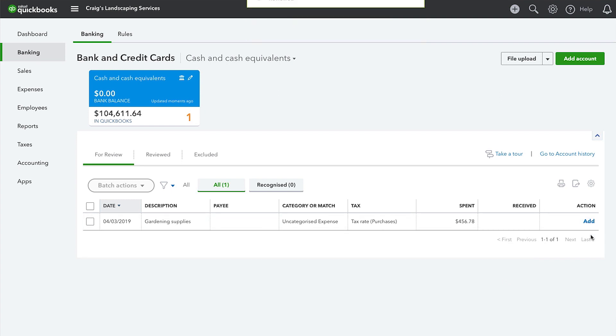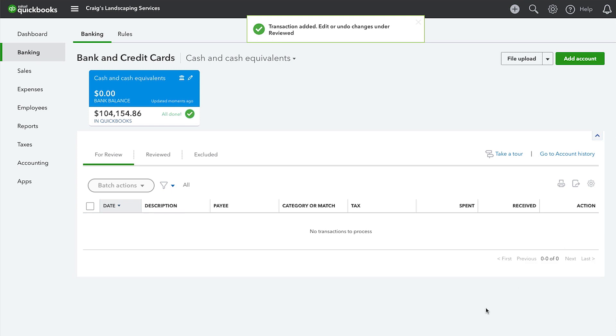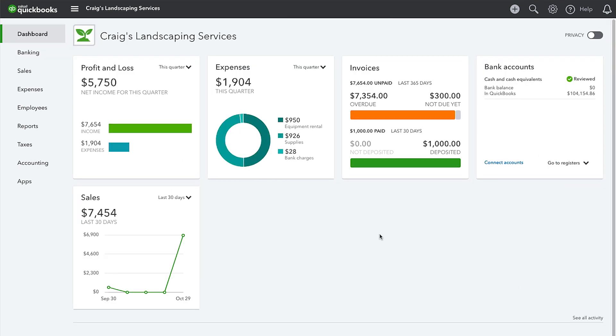Another instance in which you need to enter a transaction manually is with bills. If a supplier sends you a bill telling you how much money you owe and when it's due, you do have to enter that into QuickBooks to record the fact that you owe that supplier some money.